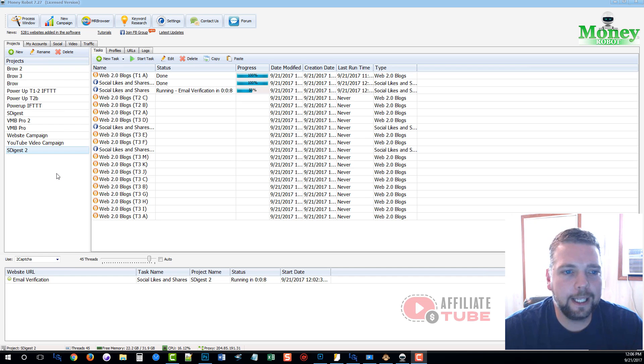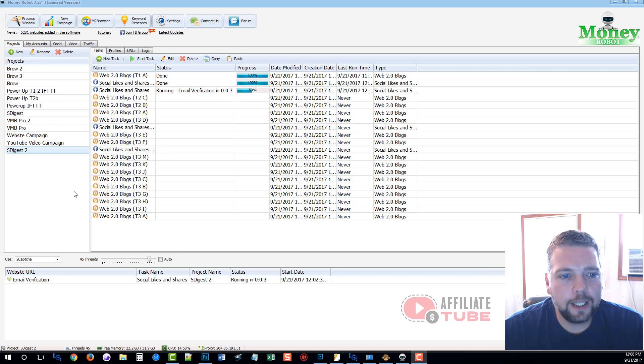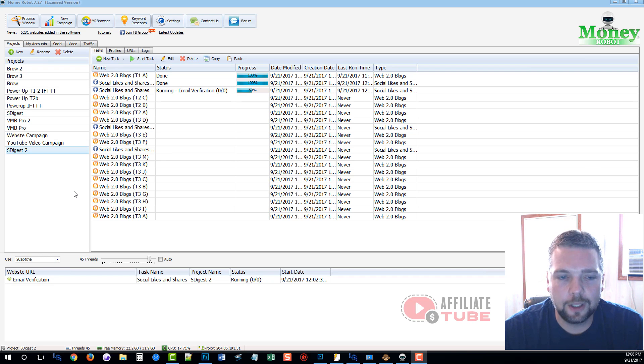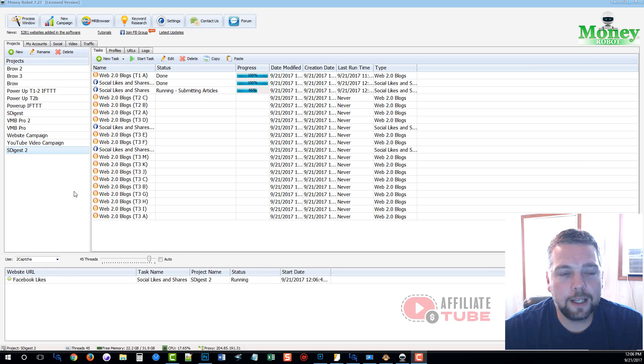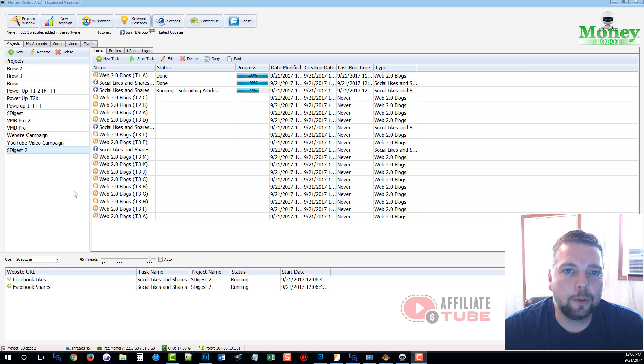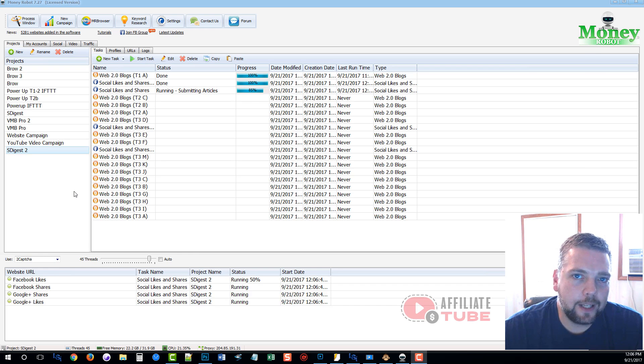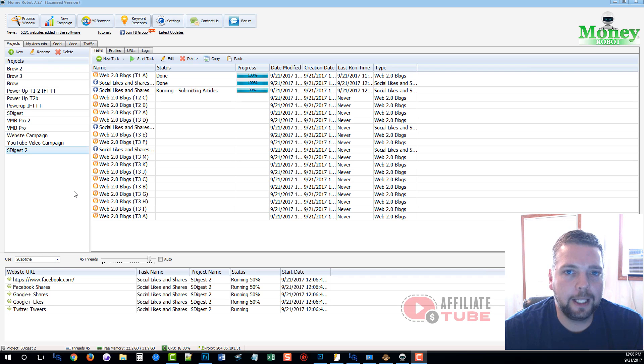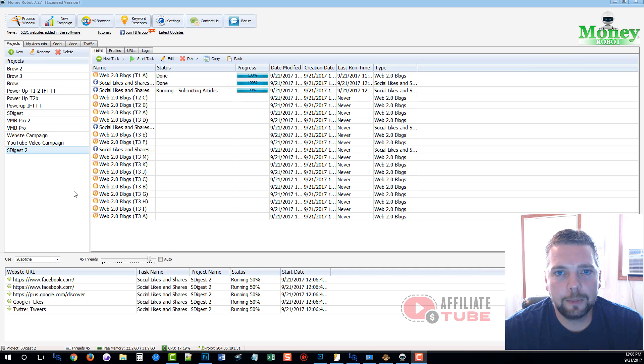But getting back to the actual software that creates the Web 2.0 accounts. If you've used any tools like this before, many of them can be very difficult to use and hard to understand. One thing that's great about Money Robot is that it already has built-in proxies. So you don't have to worry about going out and spending extra money on proxy services to use. These ones work and they work extremely well.